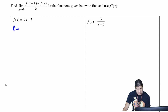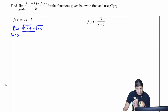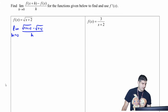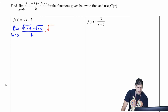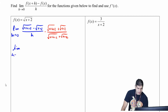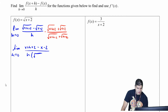For my first one, I have the limit as h approaches zero of the square root of x plus h plus two minus the square root of x plus two, all over h. When I have these I'm going to multiply by the conjugate: square root of x plus h plus two plus square root of x plus two, over square root of x plus h plus two plus square root of x plus two. Multiplying those out gives the limit as h approaches zero of x plus h plus two minus x minus two, over h times square root of x plus h plus two plus square root of x plus two.